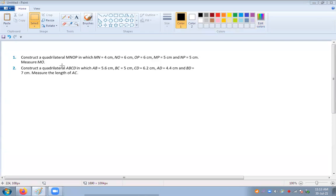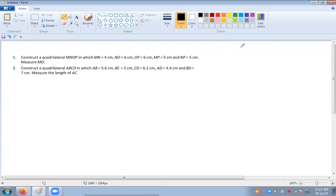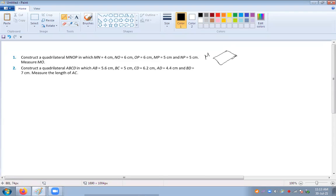How will you construct the quadrilateral MNOP where the length of each side is given? First you will make a rough drawing. Let this be your quadrilateral. Give the name MNOP anticlockwise.